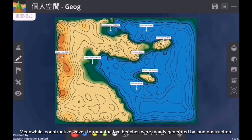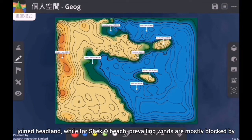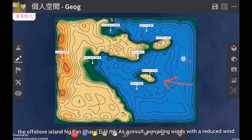Meanwhile, constructive waves forming the two beaches were mainly generated by land obstruction. For Rocky Bay Beach, southeast prevailing winds are sheltered by Taitao Chao and its joint headland, while for Sheko Beach, prevailing winds are mostly blocked by the offshore island Mfan Chao.